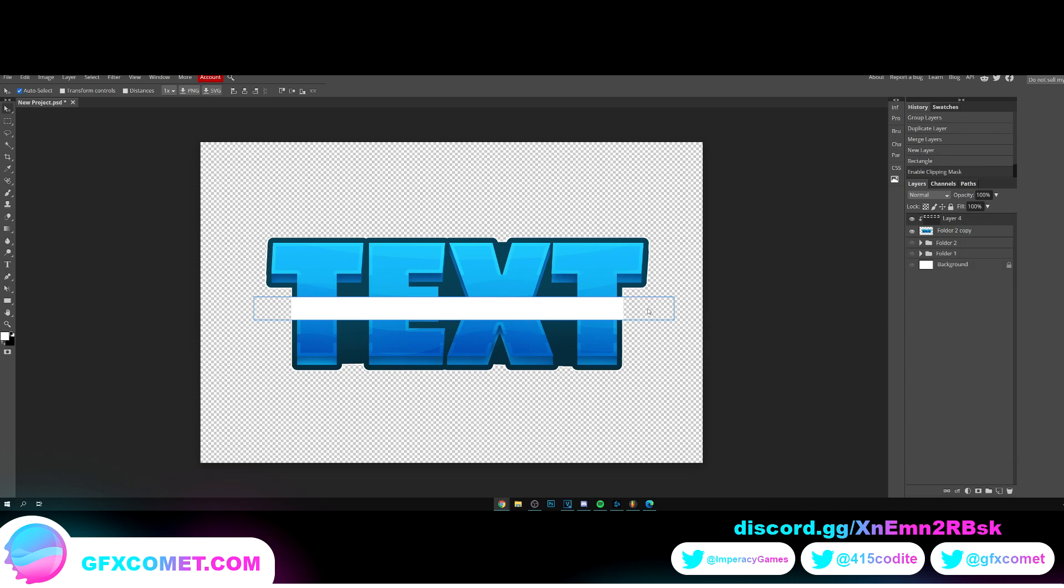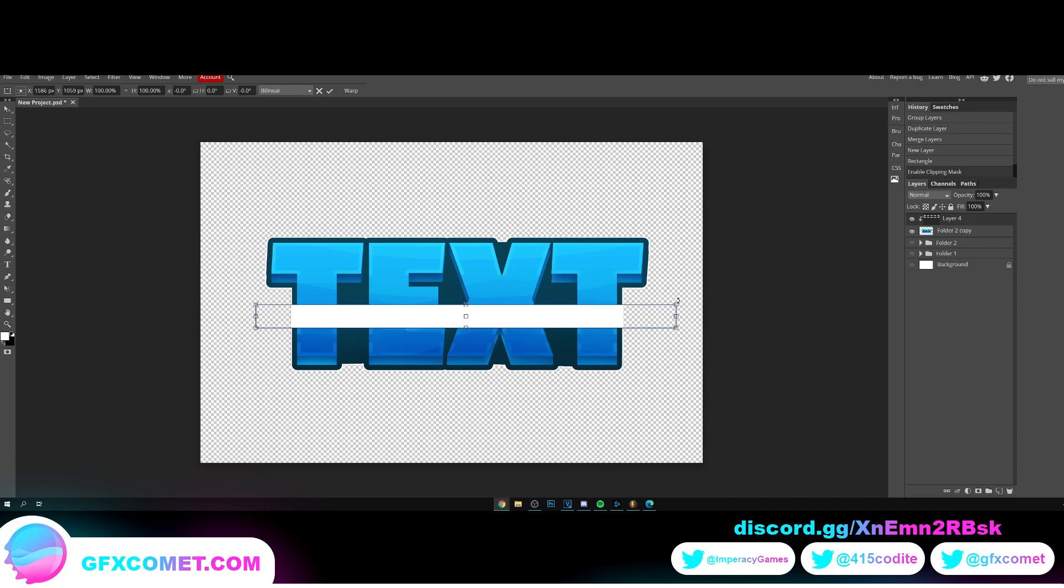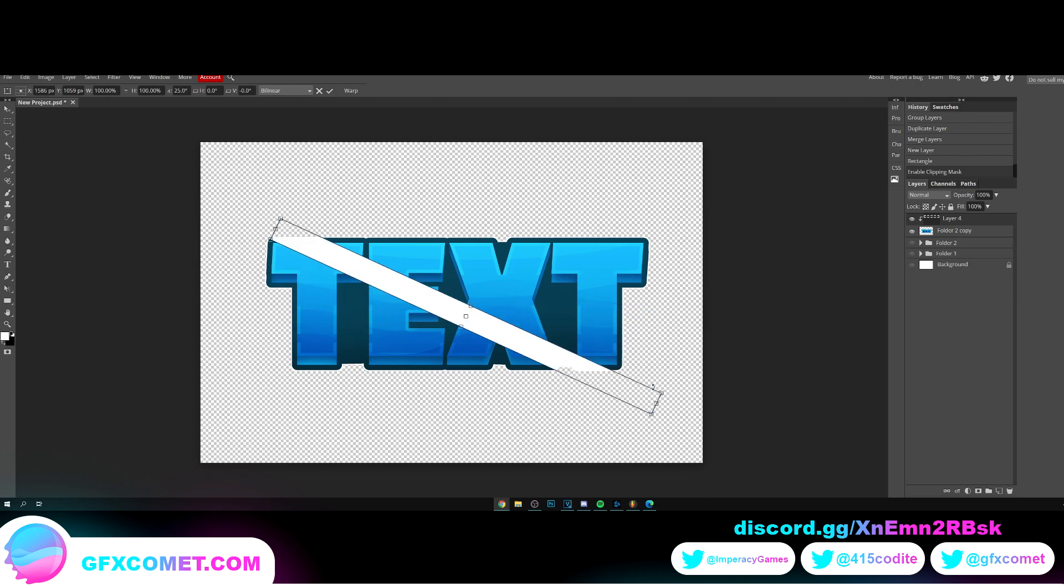We're gonna do ctrl alt C for free transform and we're just going to rotate. Alright, so we're just gonna rotate.